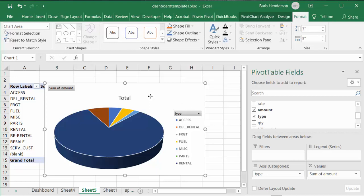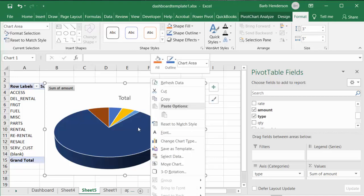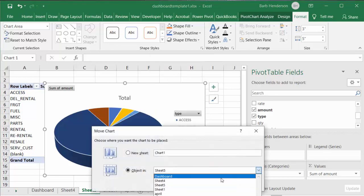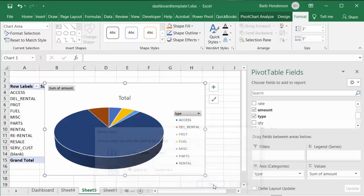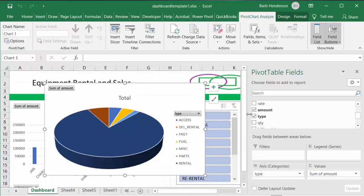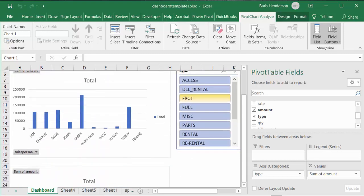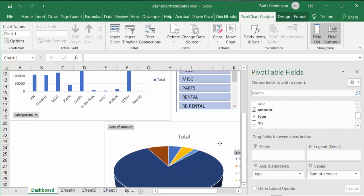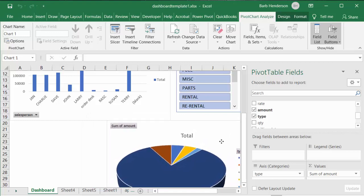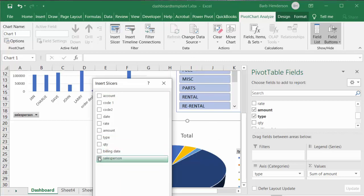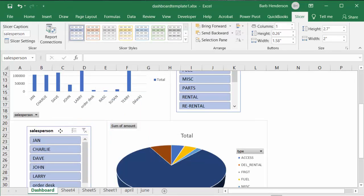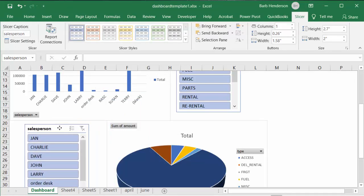I like the three-dimensional pie chart, so let's go with that and click okay. One more time, we'll right-click this chart and move it to our Dashboard. We'll move it below our first chart and place it on the other side. Let's also insert a slicer for this one — I'll filter by salesman and say okay.